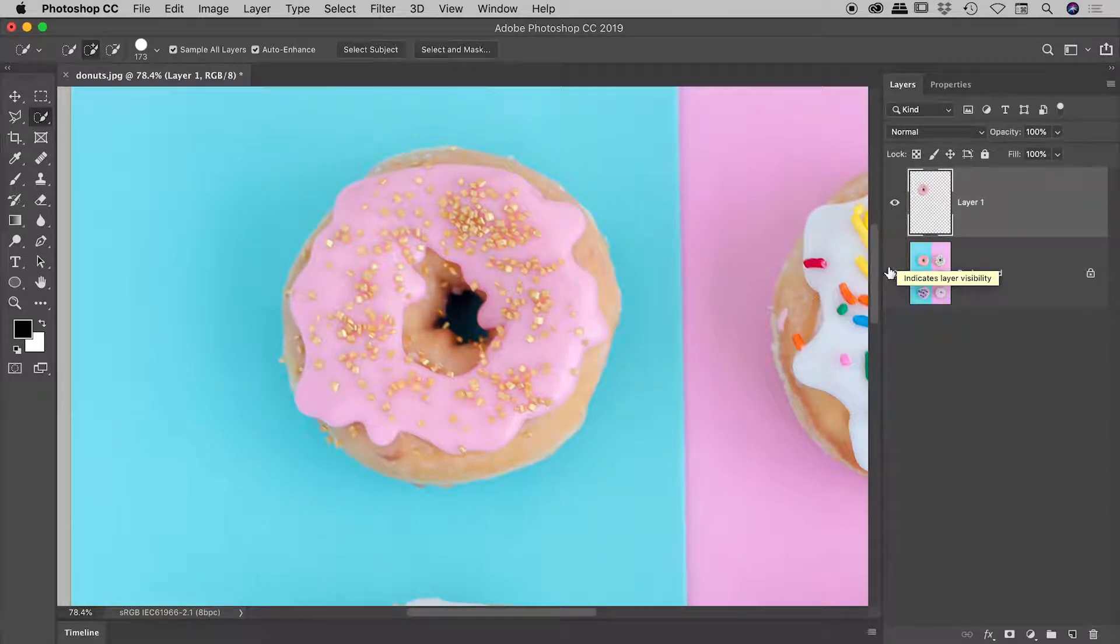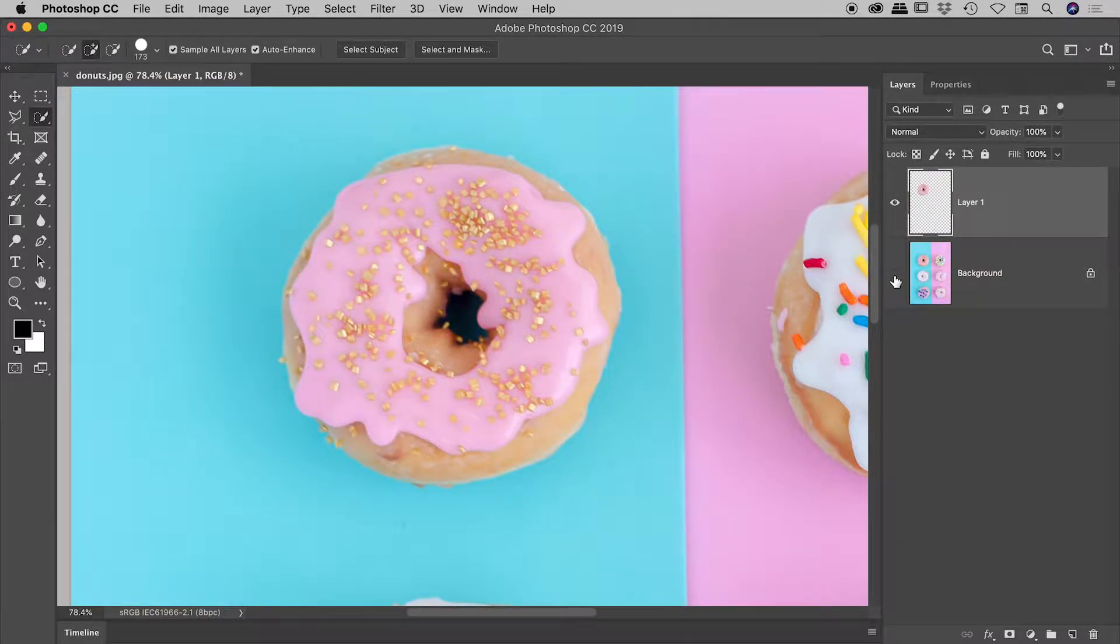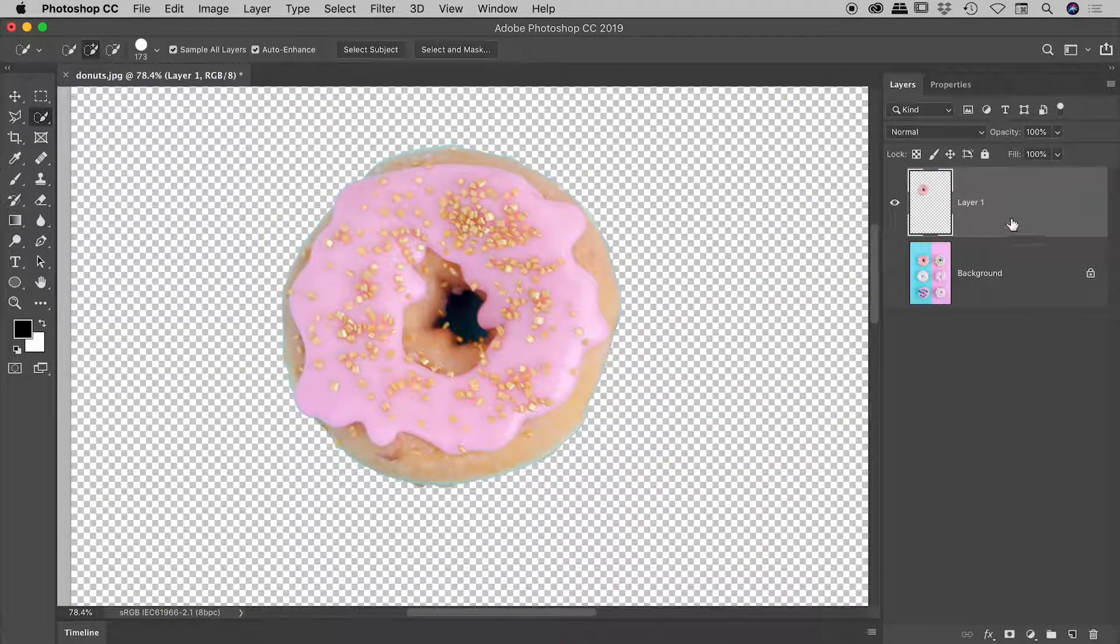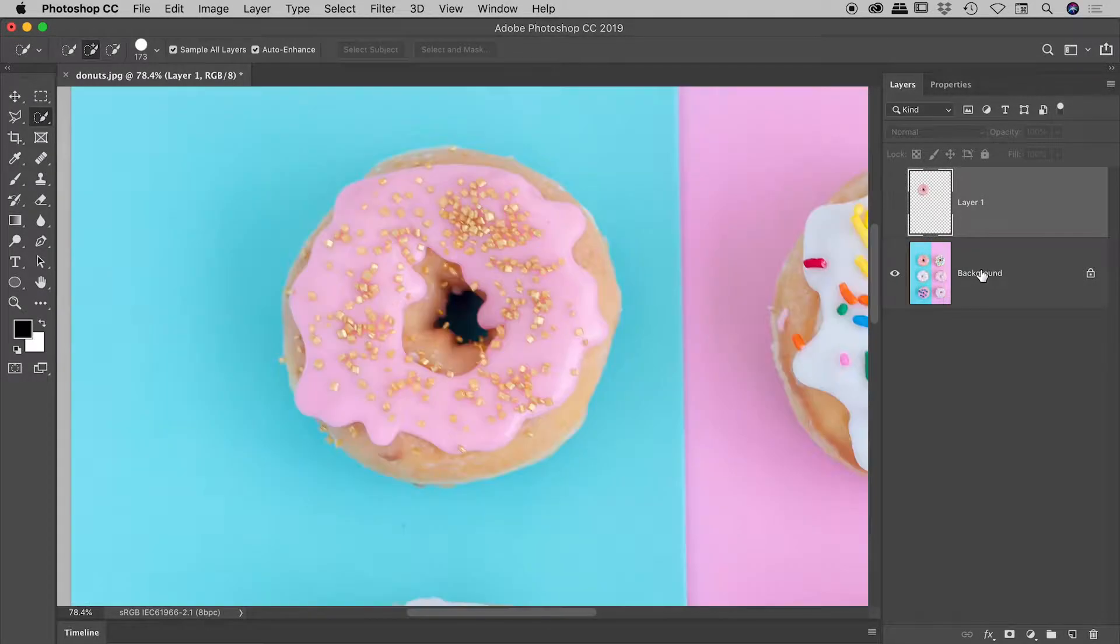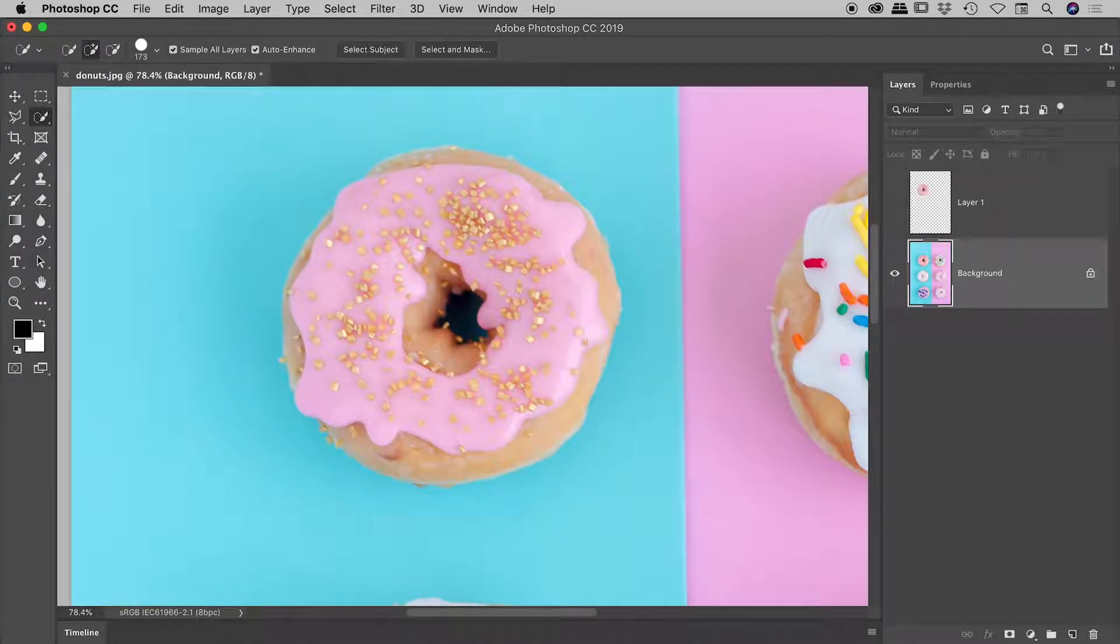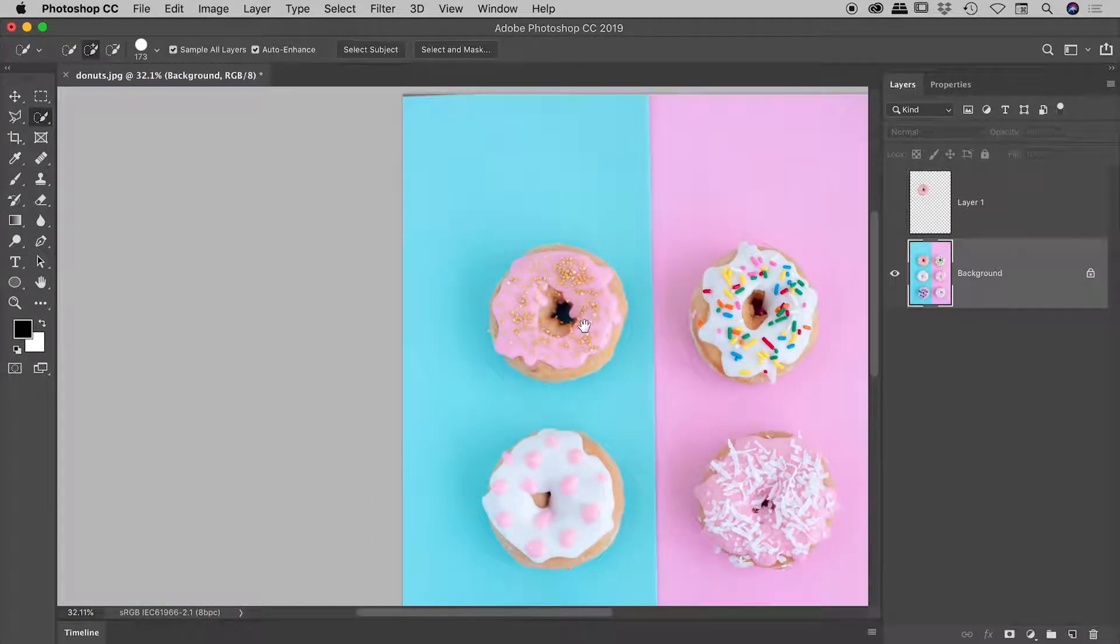And if I turn off that background layer, there is our donut up on its own layer, which is fantastic. And you'll notice that the background layer remains unharmed. We haven't changed that in any way. Very nice.